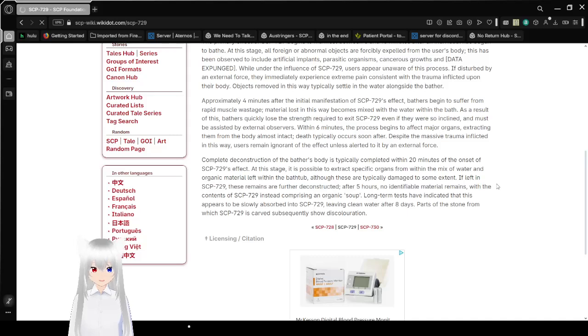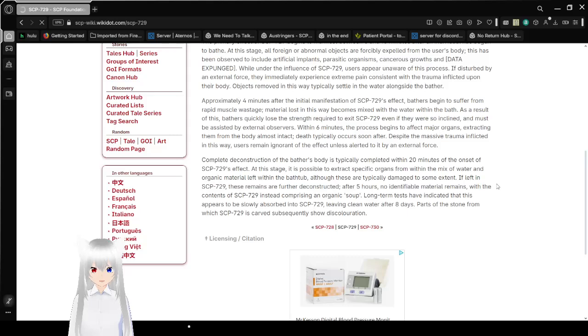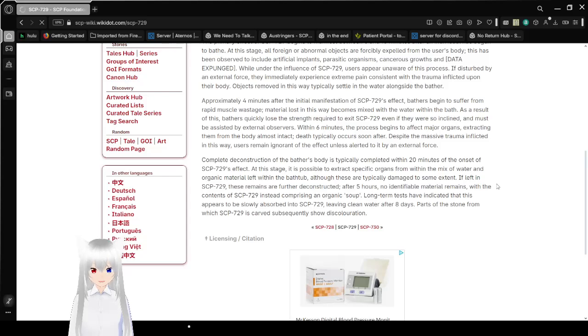Within 6 minutes, the process begins to affect major organs, extracting them from the body almost intact. Death typically occurs soon after this. Despite the massive trauma inflicted in this way, users remain ignorant of the effect unless alerted to it by an external force.